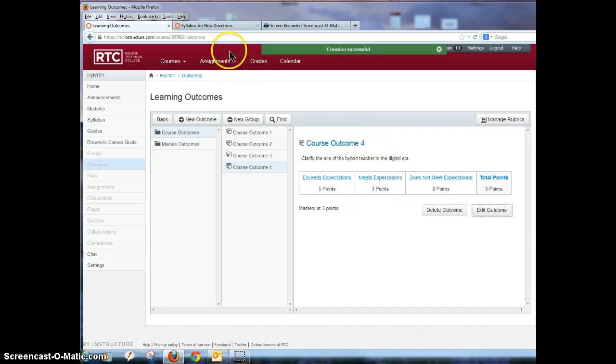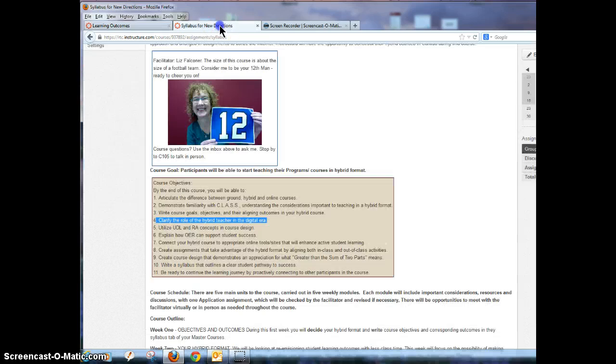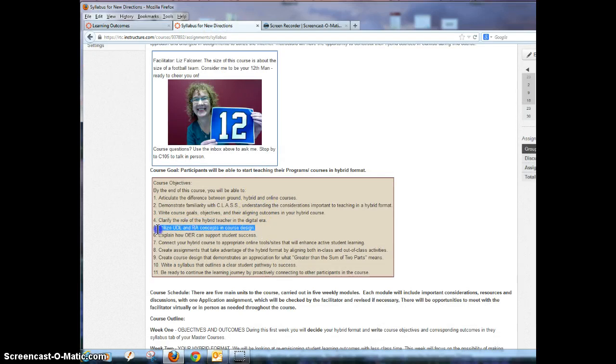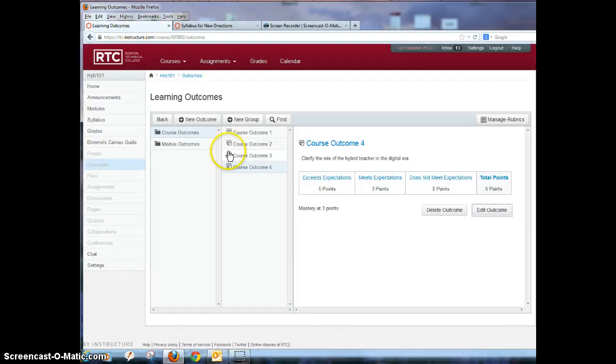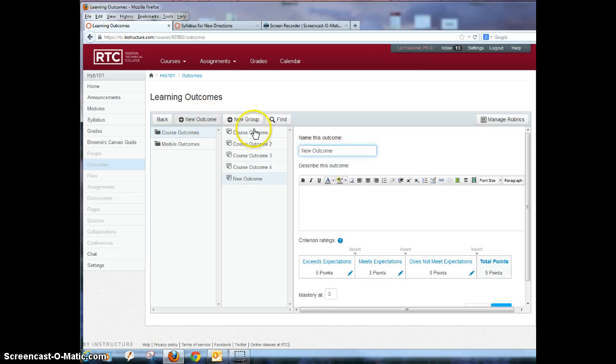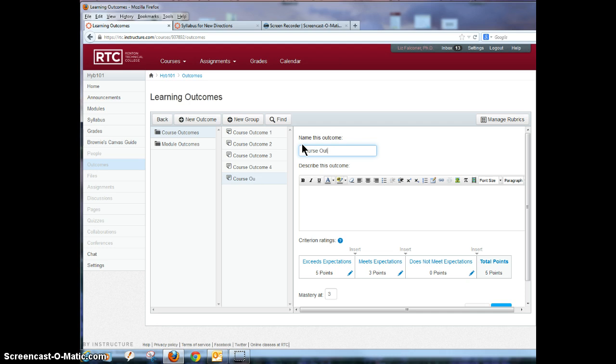So I go back and forth between the courses. I'm going to go back to my syllabus now, get the next one number five. Go back to my learning outcomes page, add a new outcome and this is course outcome five.